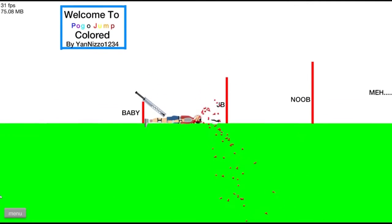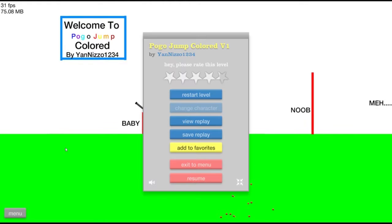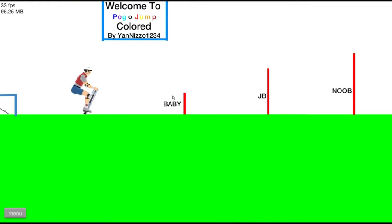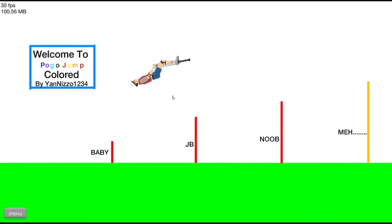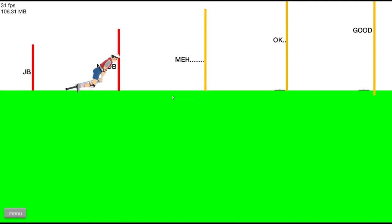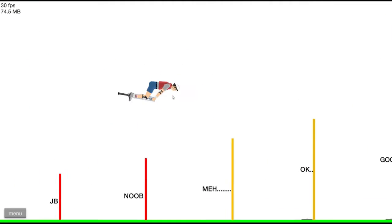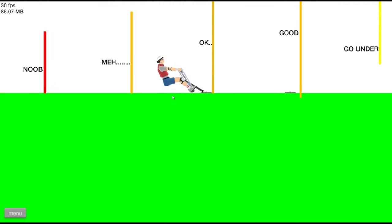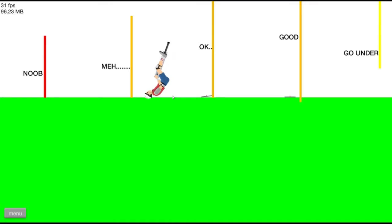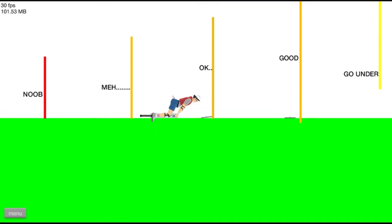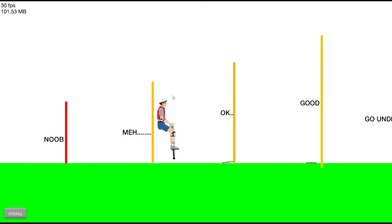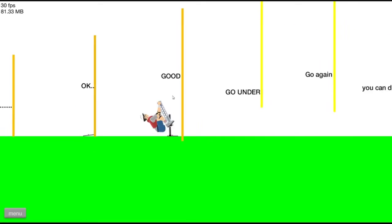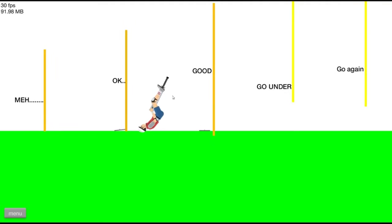I can't even make it past baby. No, we gotta be good at this. Okay, now we're a noob. Now we made it past me. We ain't no meh, we ain't no meh. Meh, pass me. Nope.